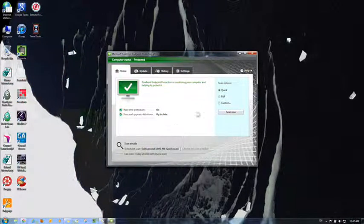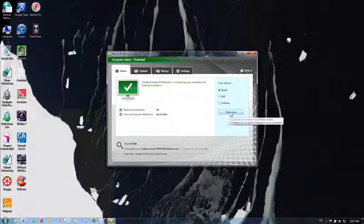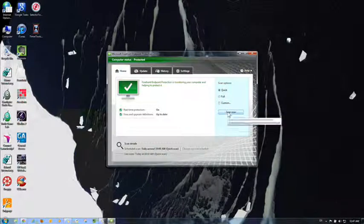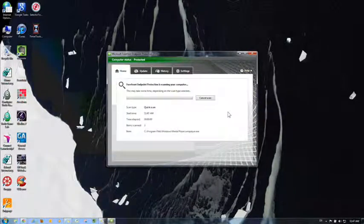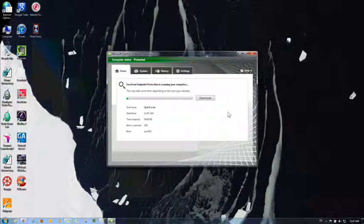And what you need to do is go to scan now, make sure it's a quick scan, and as you can see, it's just going to scan all the files on your computer.